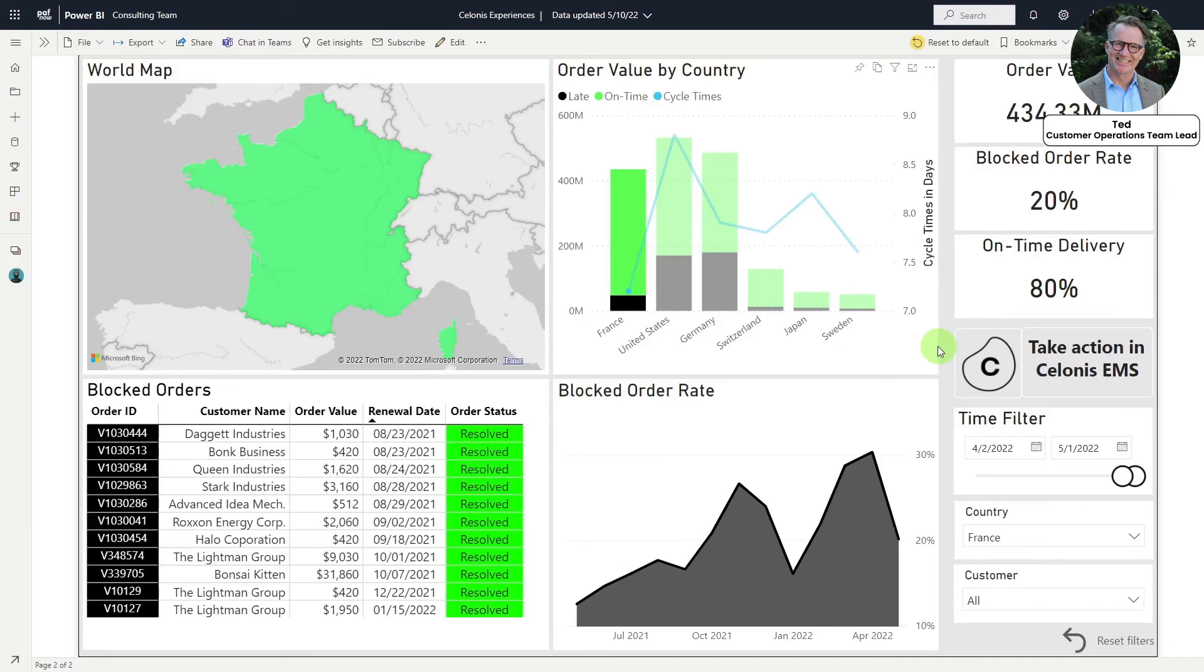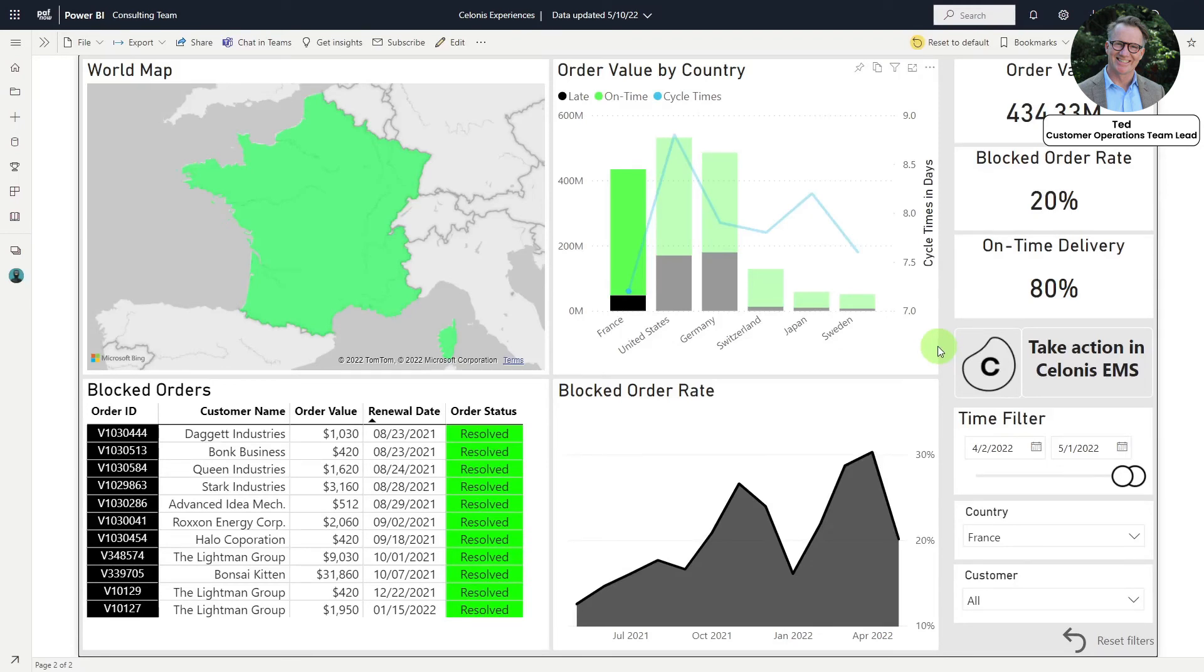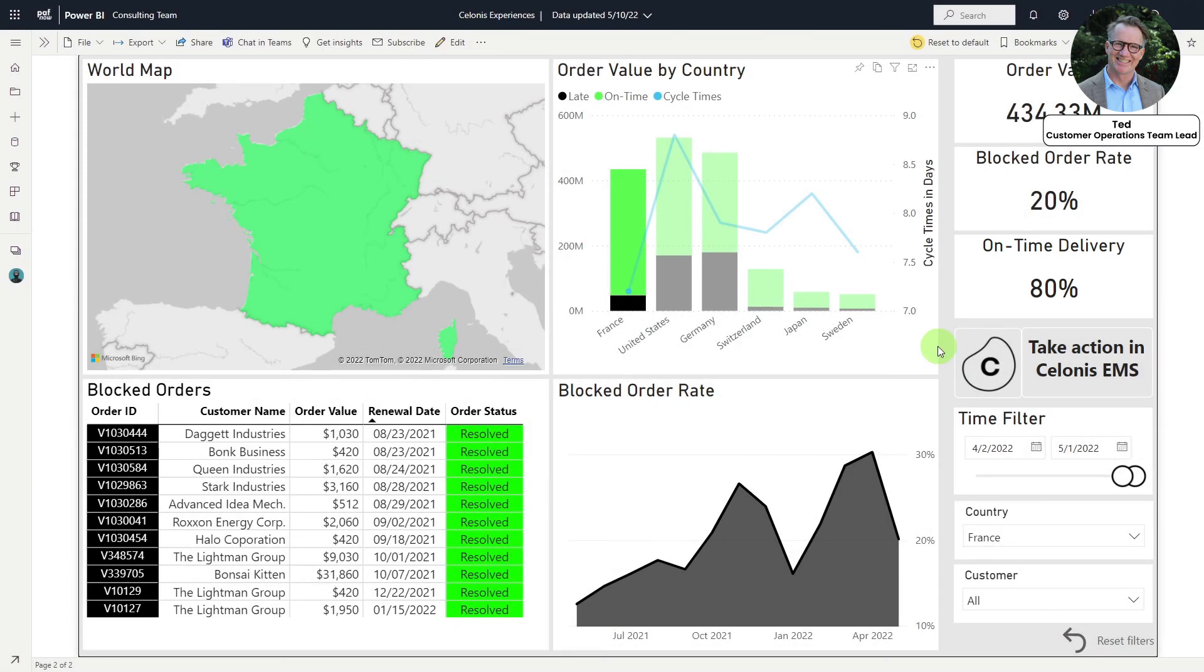A week later, Ted reviews his Power BI dashboard and sees that the on-time delivery rate has risen to 80%. The Salonis EMS has helped him not only to operate with real-time granular insight into how the organization is performing, but also take targeted action to maximize on-time delivery and improve customer satisfaction.